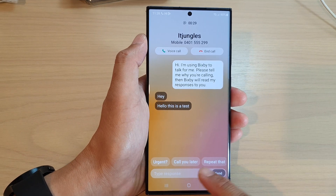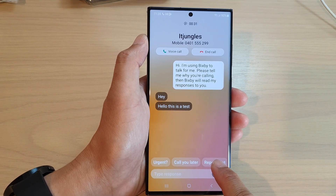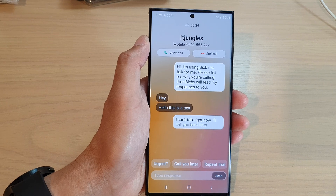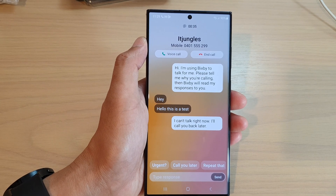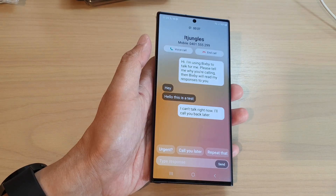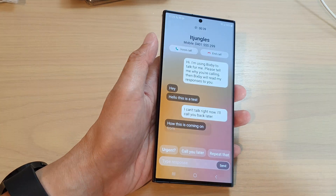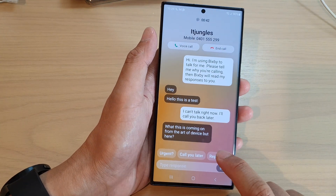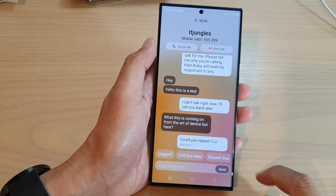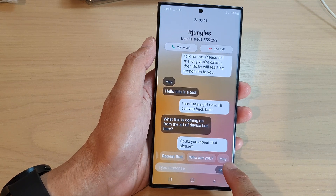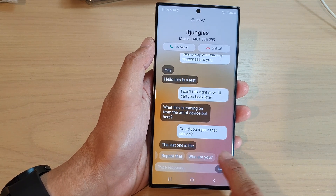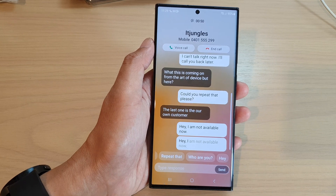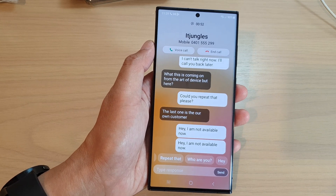If you want, you can use the suggested text down here — for example, 'I can't talk right now, I'll call you back later.' This message comes through on the other device. The last option is our own custom message: 'Hey, I am not available now,' which plays back on the other device as well.